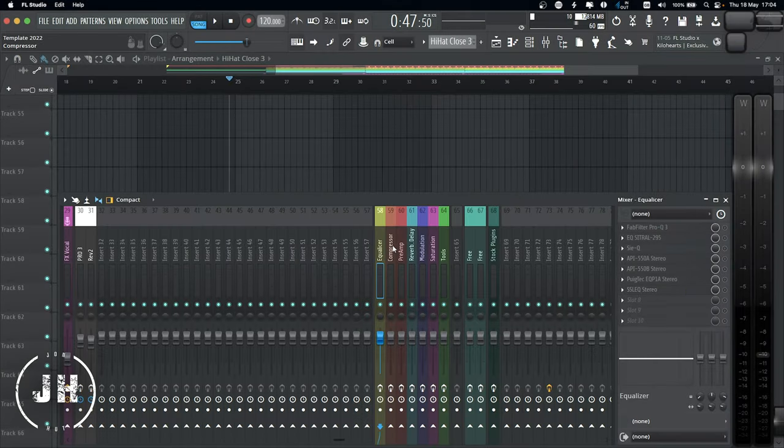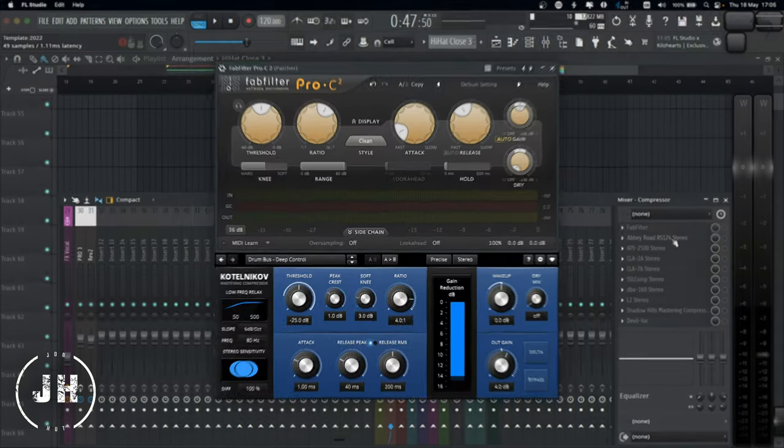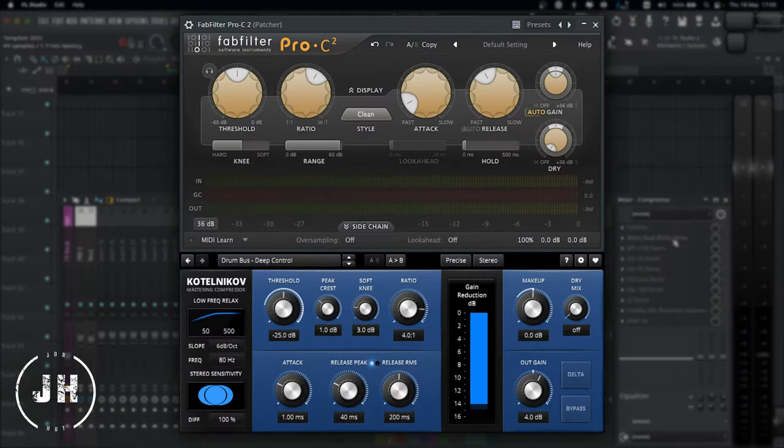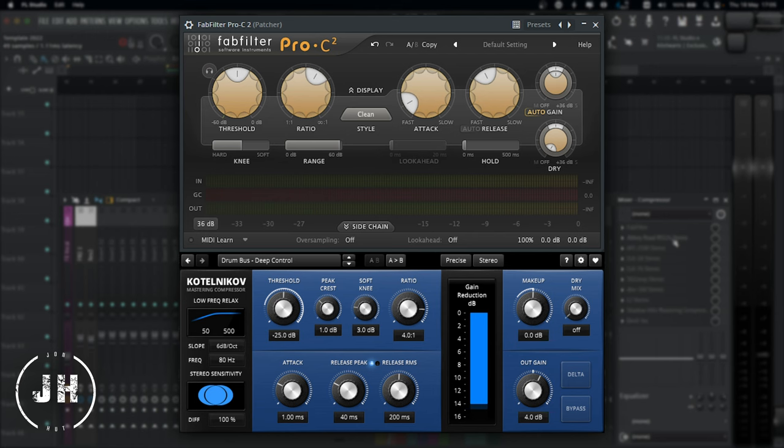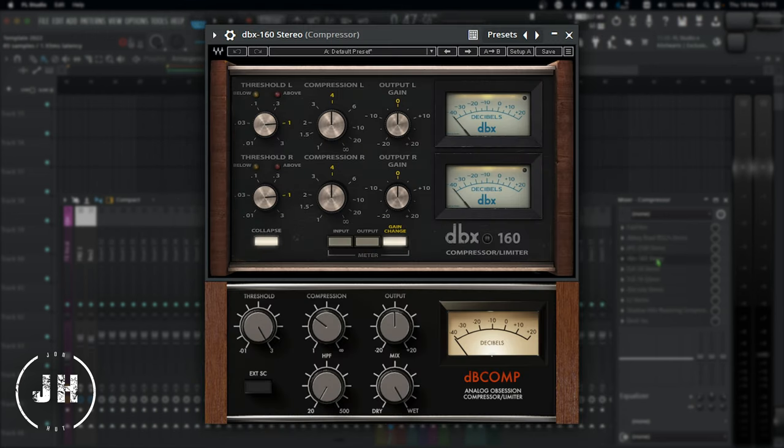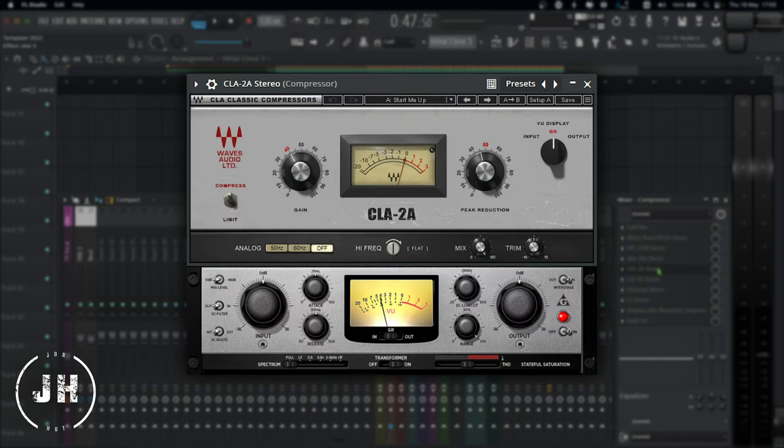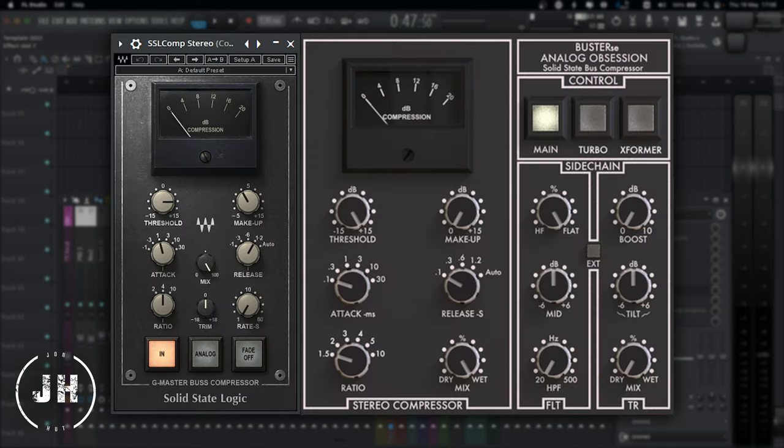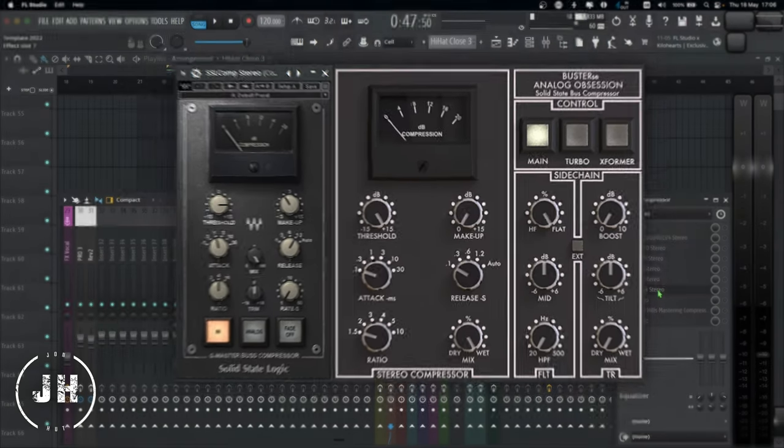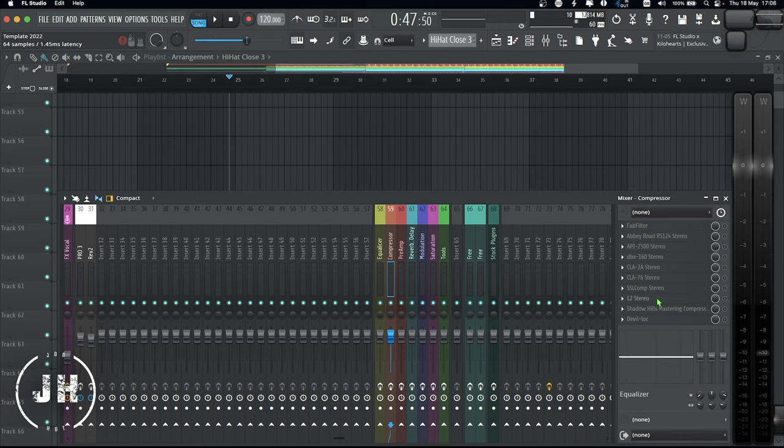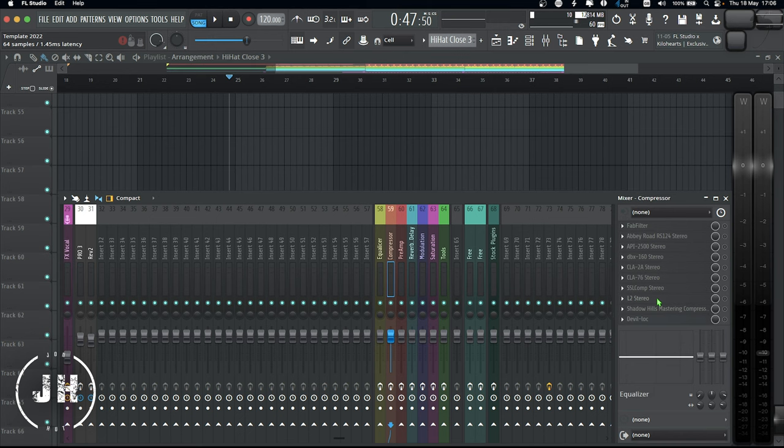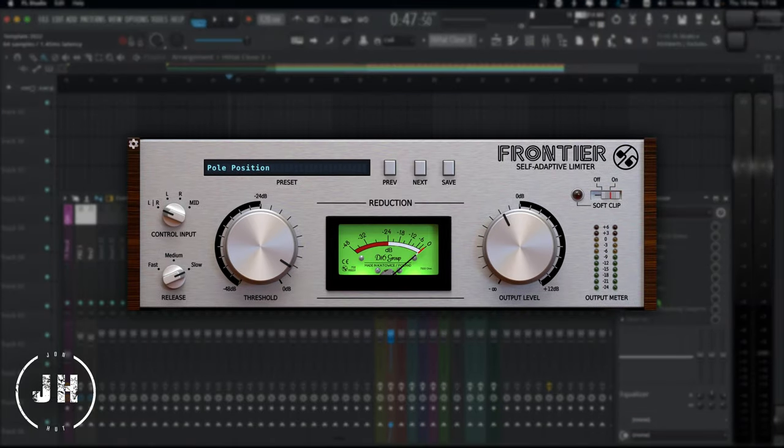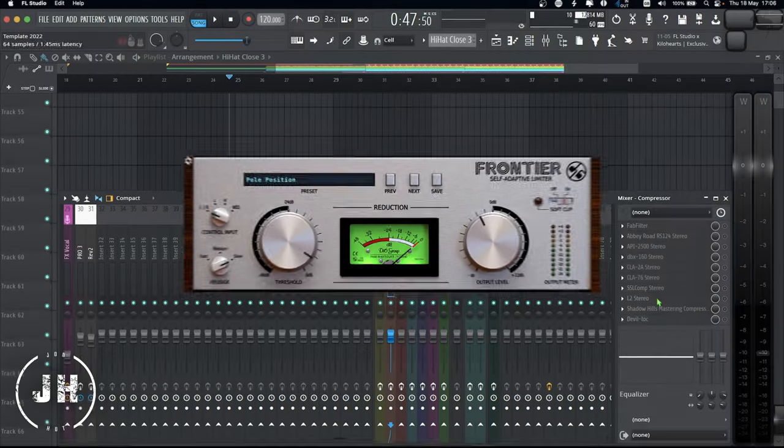For the FabFilter Pro-C2, we have TDR Kotelnikop. For the DBX-160, we have Analog Obsession DbComp. For the CLA-2A, we have Variety of Sound Thrillseeker LA-MK2. For CLA-76, we have Analog Obsession Fetish. For SSL Compressor, we have Analog Obsession Buster SE. And as a limiter, we have Frontier by D16 Group.